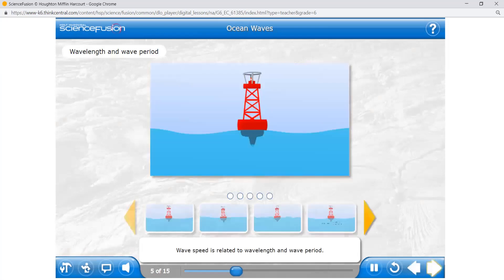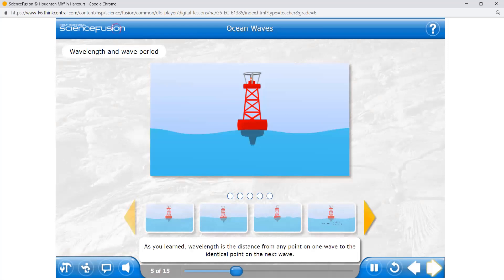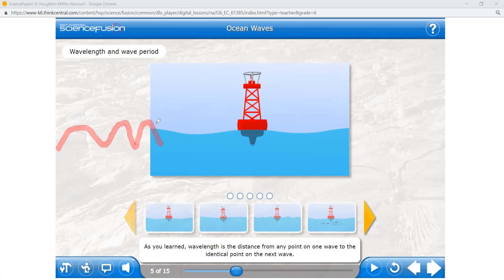Wave speed is related to wavelength and wave period. If you draw a wave with very little distance between the crests, that means the wavelength is very small. And if the wavelength is very small, you will have more waves. When you have more waves, it will move faster.